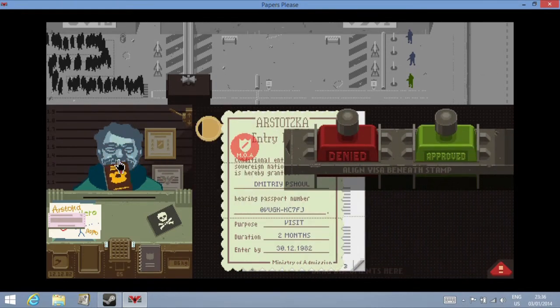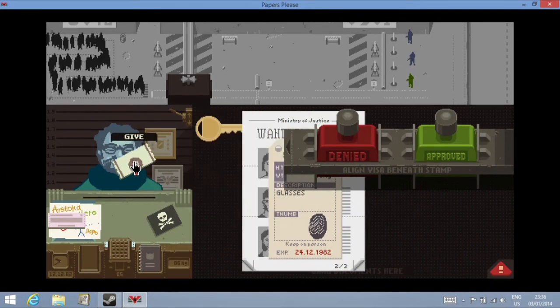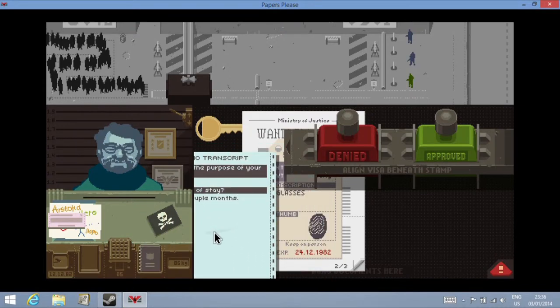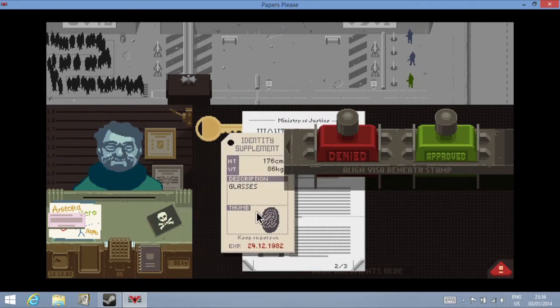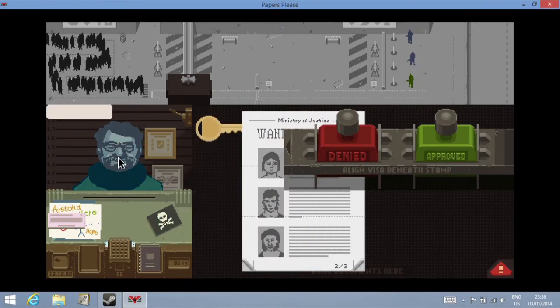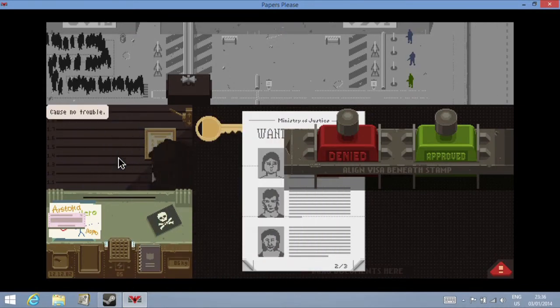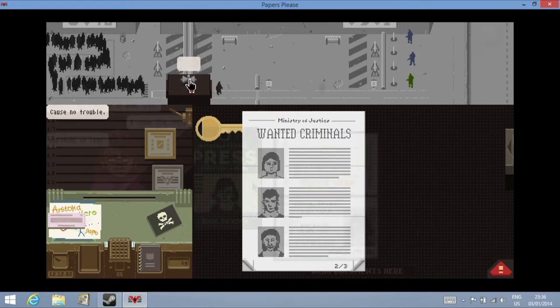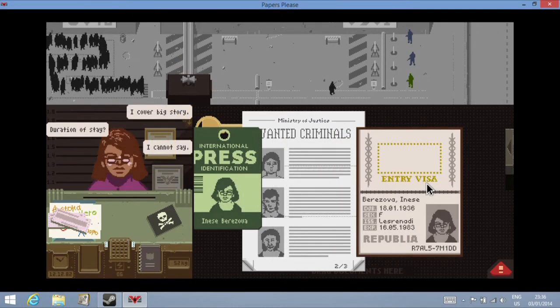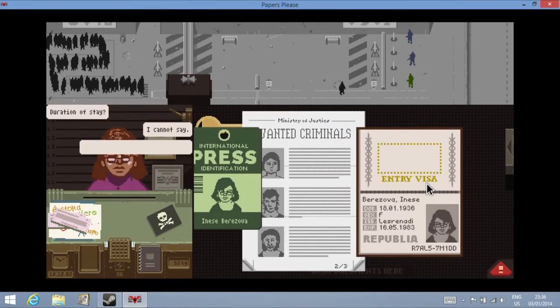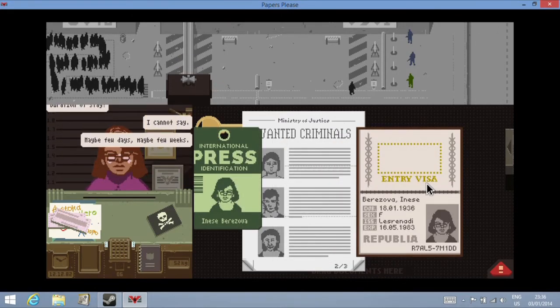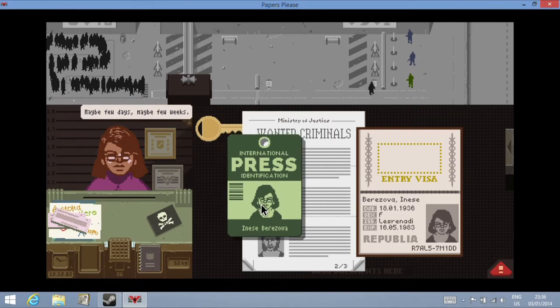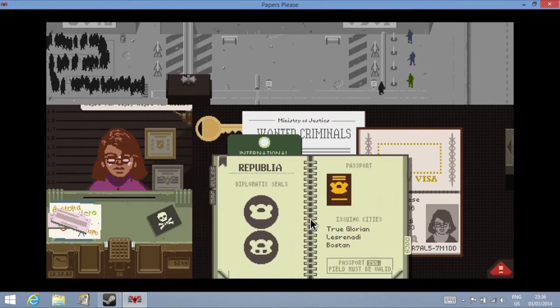The game is certainly playable in this way. You might find you're a little quicker at processing people with the keyboard and mouse and the shortcuts, but for a way of playing the game on the move, it's certainly usable.